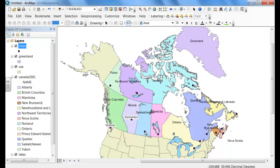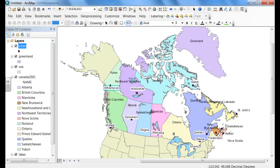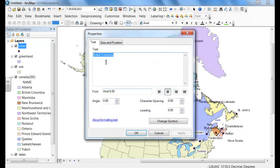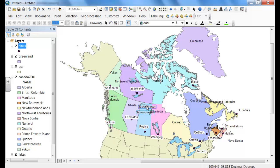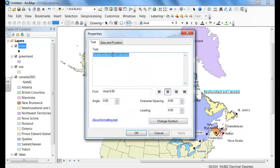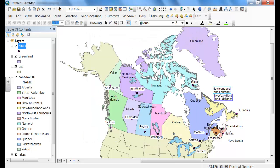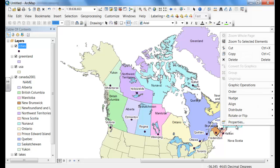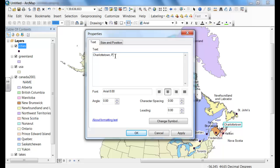For Saskatchewan, delete and hold the pointer so it shows Regina. Continue this for all of the cities — move them around so as not to cover the dot. Split up British Columbia. For Prince Edward Island and Charlottetown, double-click on Charlottetown, go to properties, and add PEI to the end of it. Click OK.